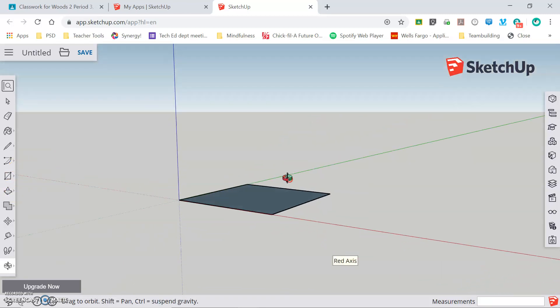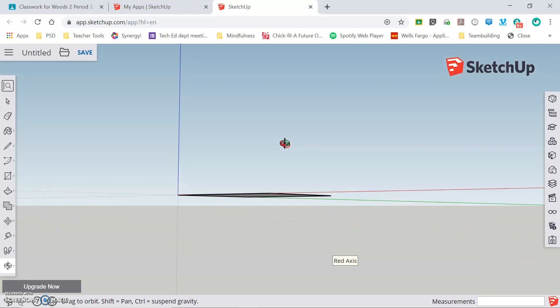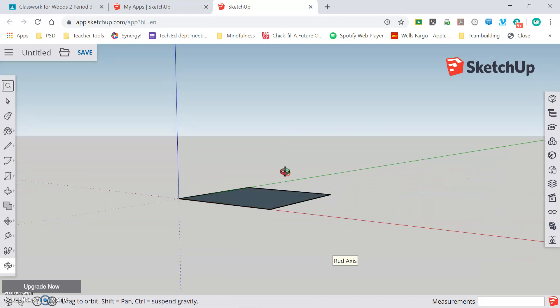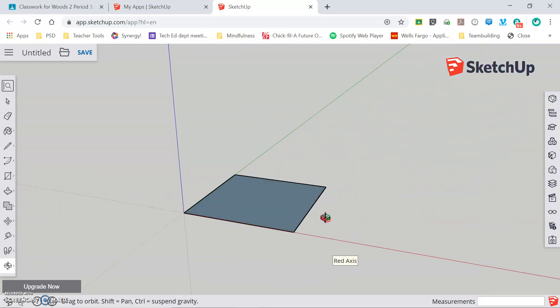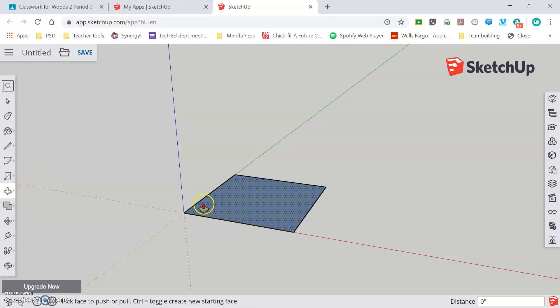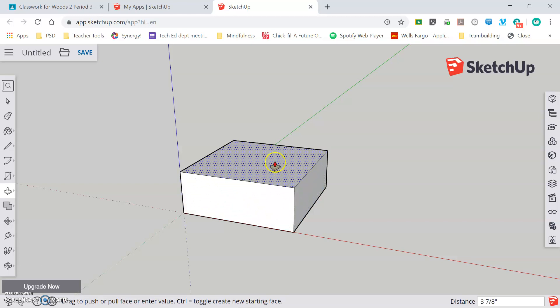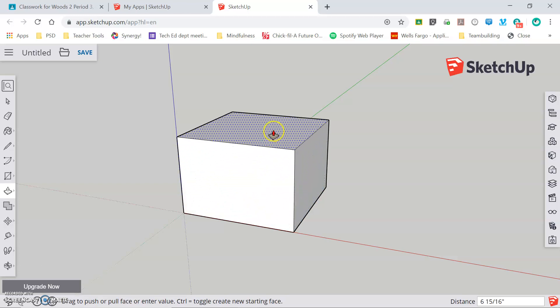If we orbit around our rectangle, we can see that it is a flat two-dimensional shape. We need to make this a three-dimensional object. So using our next tool, the push-pull tool, and selecting the push-pull option, which is the option we will use in this class, I can hover over the top of it and you'll notice the face turns blue. Click and release, and I can start dragging my square into three dimensions.